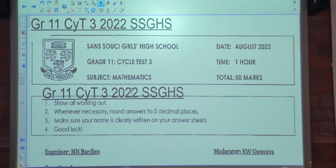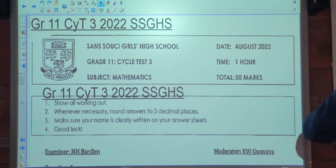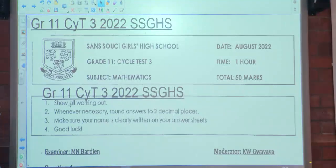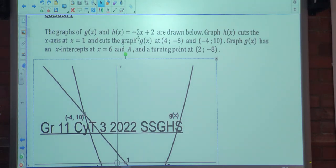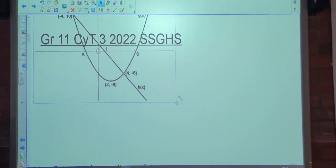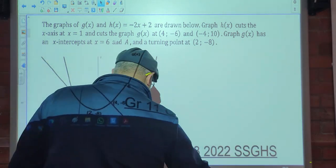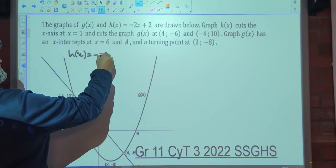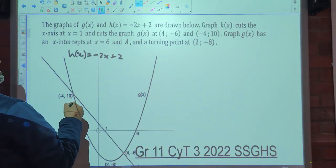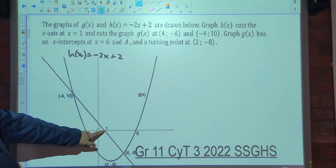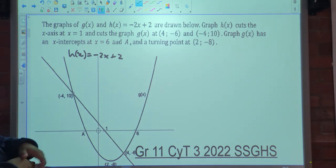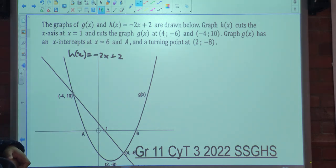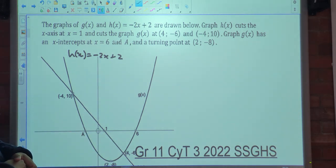Good morning class. Today we're looking at cycle test 3 of 2022 in preparation of your upcoming cycle test. The paper was one hour. The question describes graphs of g(x) and h(x), where h(x) is defined as negative 2x plus 2. The graph of h(x) cuts the x-axis at 1. The graph g(x) passes through negative 4 and negative 6, and has x-intercepts at 6 and 8.